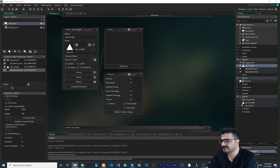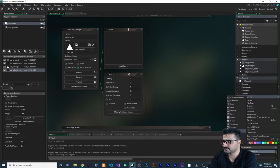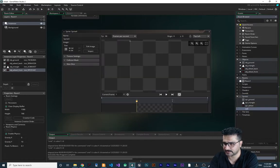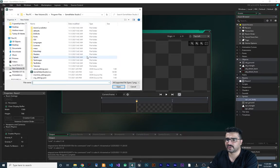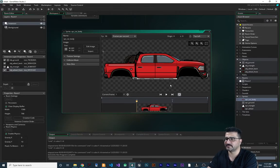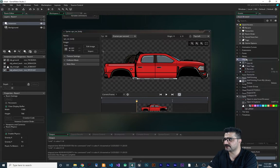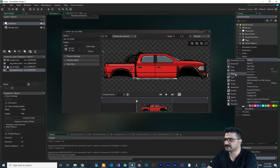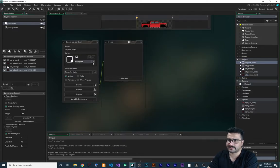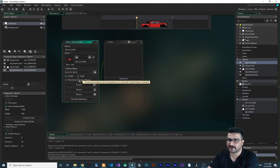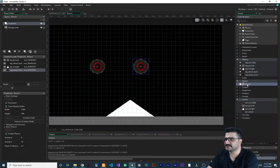To add the body, let's create a sprite - let's call it `spr_car_body` - and import the car body image. Then let's create an object for it, `obj_car_body`, add the sprite to it, and enable physics on it.